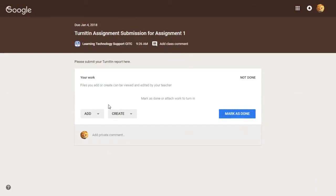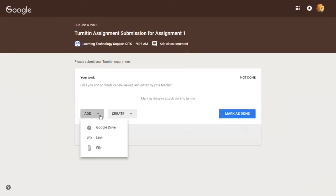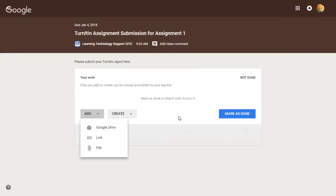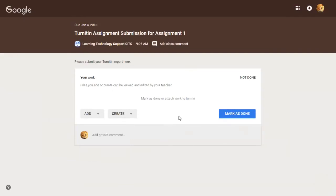Then make sure the students click on Add and add the file from your computer or from your Google Drive and submit it. This is the end of the video. Thank you.